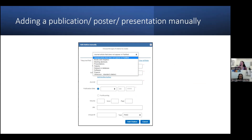I find that I need to enter citations manually for most items that are not journal articles, so this is a great way to add any poster, conference presentation, data set, or software information.